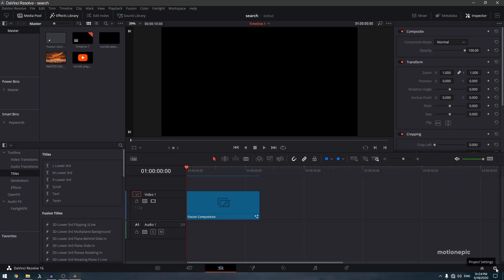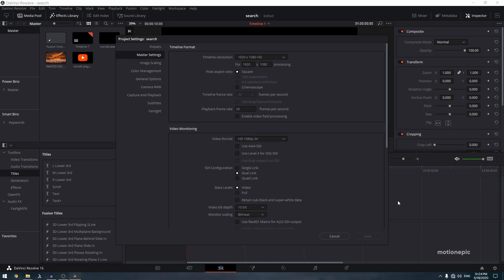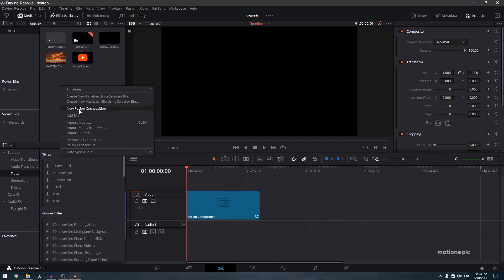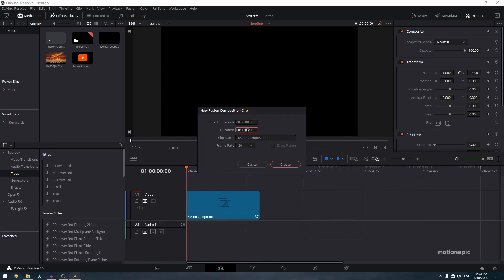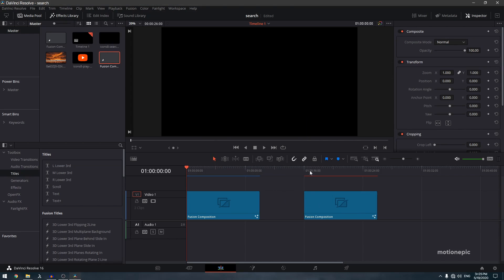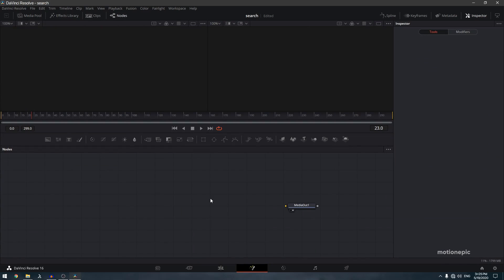I have already imported everything into the media pool. Go to the project settings and make sure your timeline frame rate is set to 30 or 60, whatever you want, and click Save. Right-click in the media pool, create a new Fusion composition, set the duration to 10 seconds, and click Create. Drag your Fusion composition onto the timeline, click on it, and go to the Fusion tab.